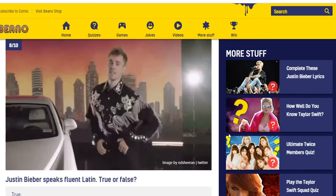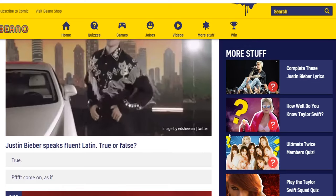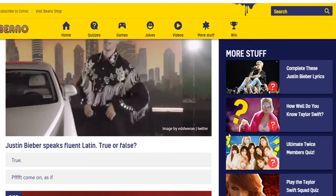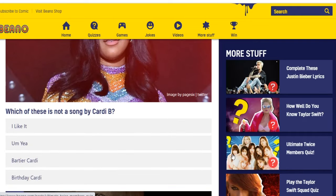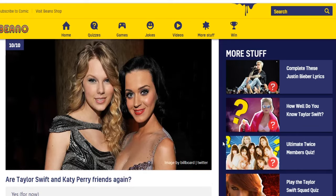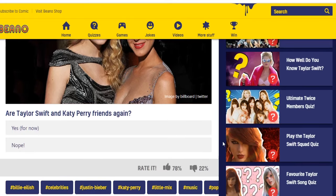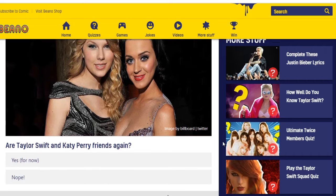Billie Eilish was born Billie Irish Pirate O'Connell — true or false? Knowing her, it's probably true — weird but true. Justin Bieber speaks fluent Latin — true or false? I'm going to say completely false. Which of these is not a song by Cardi B? I don't recognize any of these names... wait, I think 'I Like It' is one of her songs. I'll say it's 'Birthday Cardi.' Are Taylor Swift and Katy Perry friends again? I'll say yes. Seven out of ten.